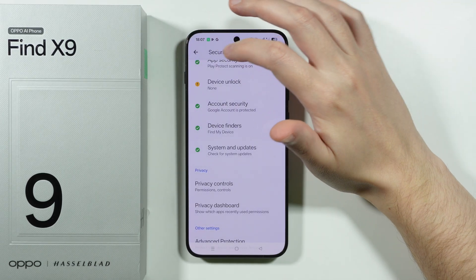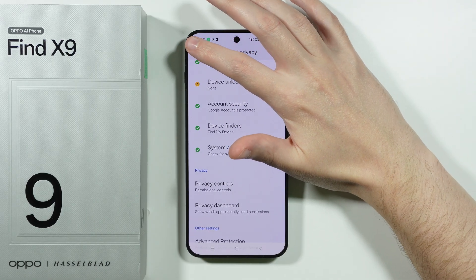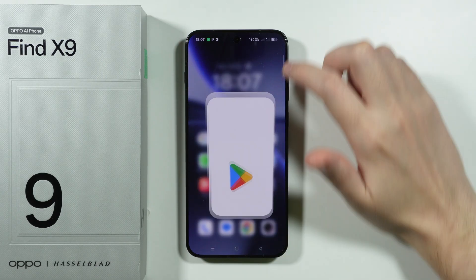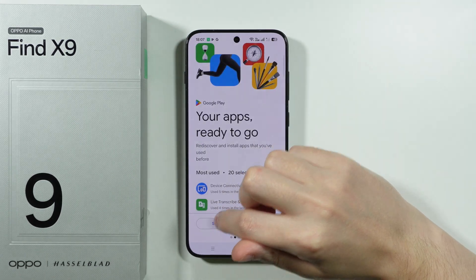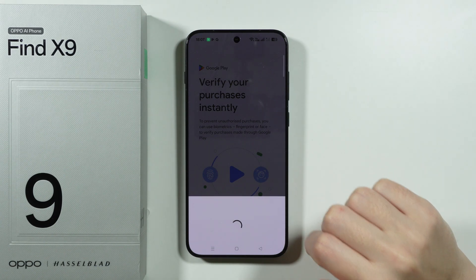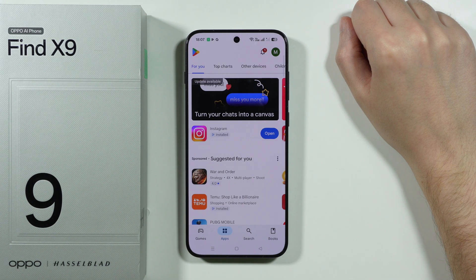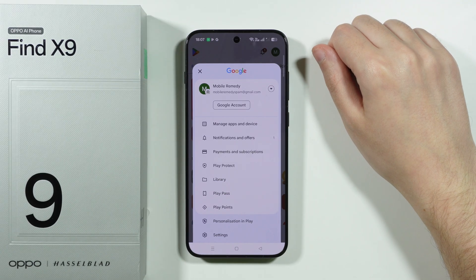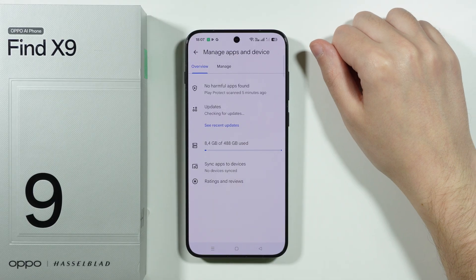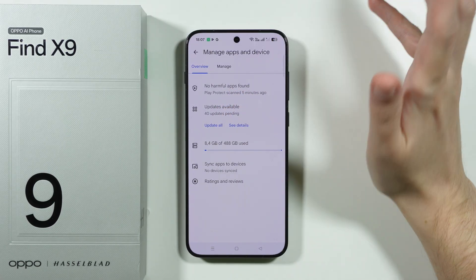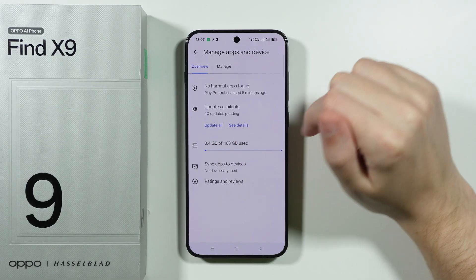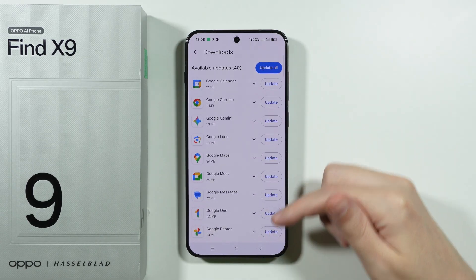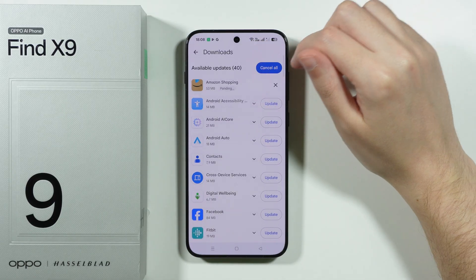Once you've gone through those security options, another thing worth doing is updating your apps. Open the Play Store, tap on your profile in the upper right corner, then choose Manage Apps and Device. Under Updates you will see lots of updates waiting — you can tap Update All, or tap on individual apps to update them one by one manually.